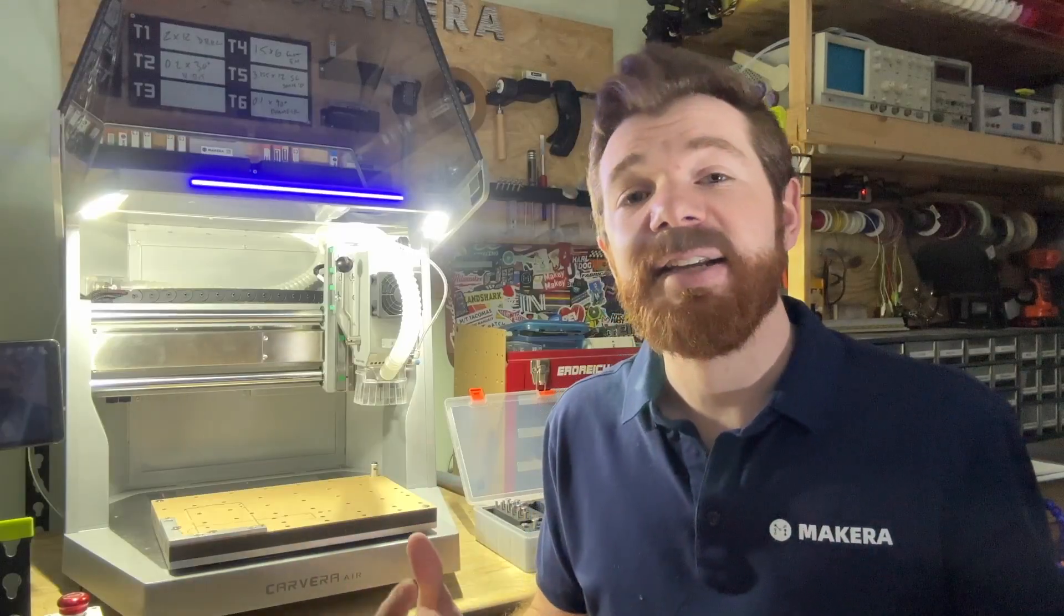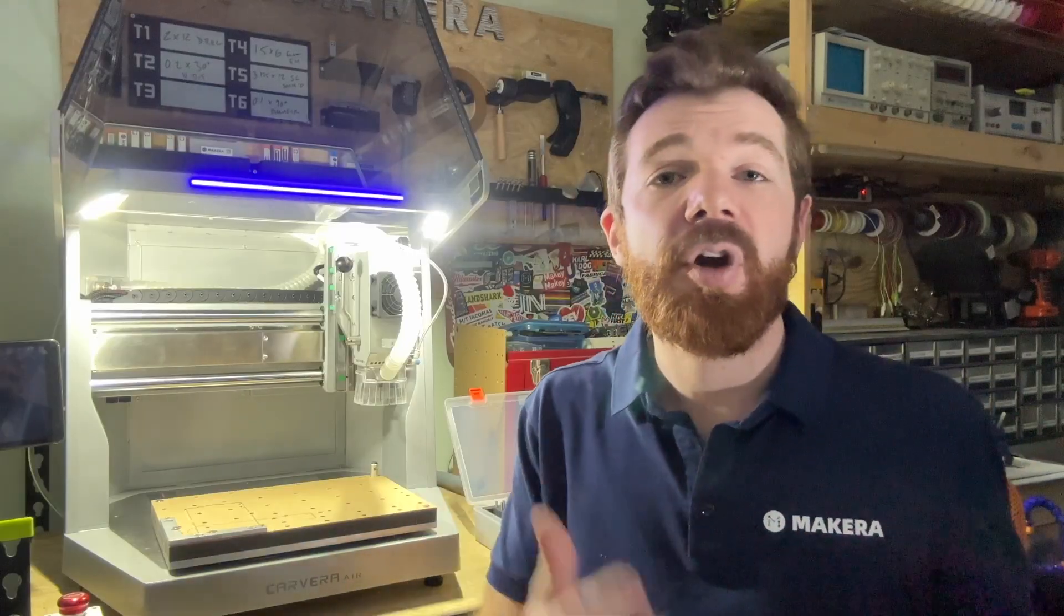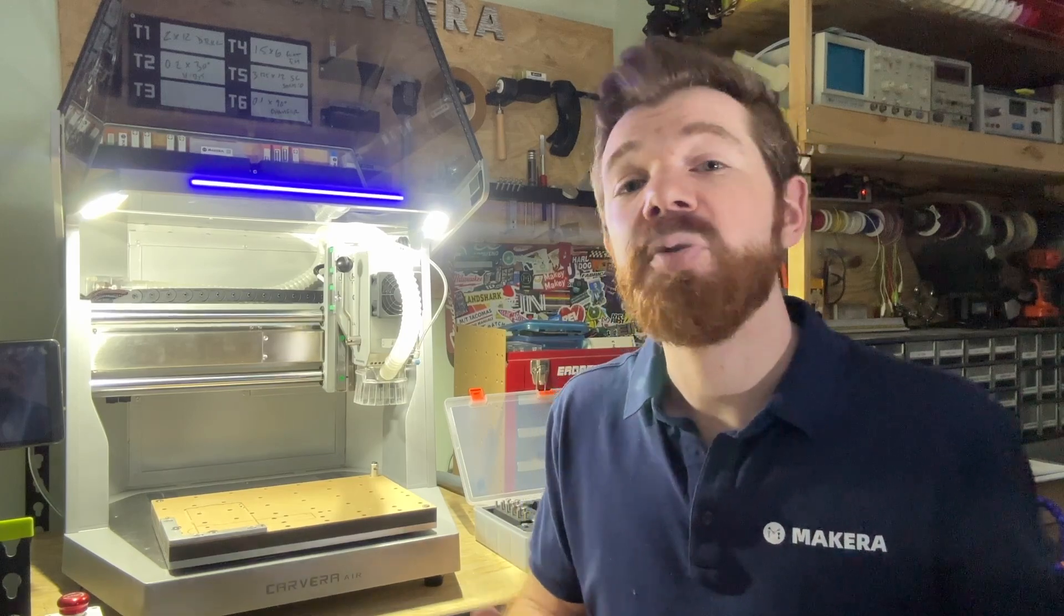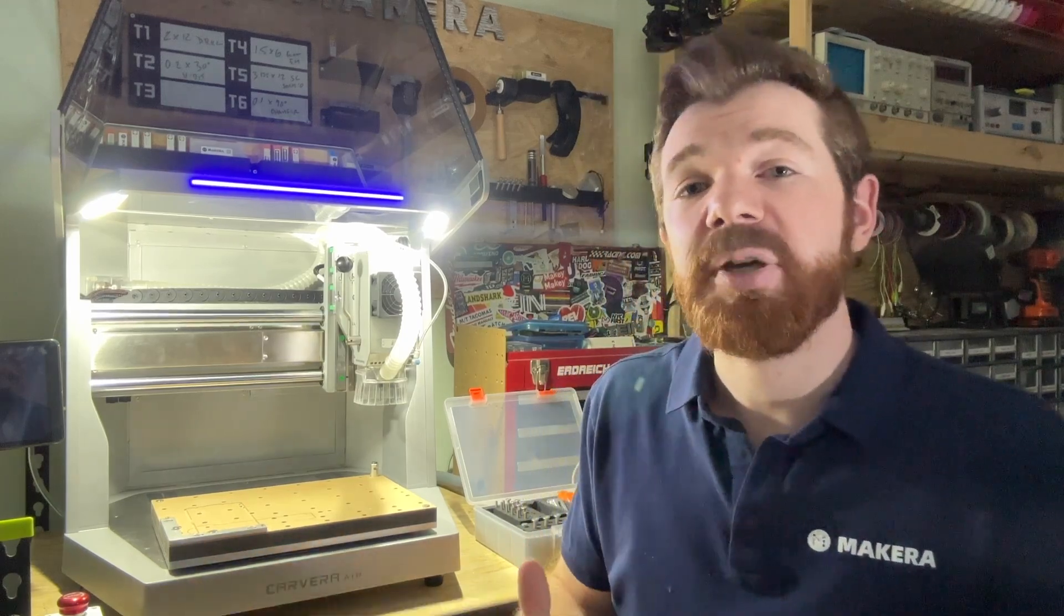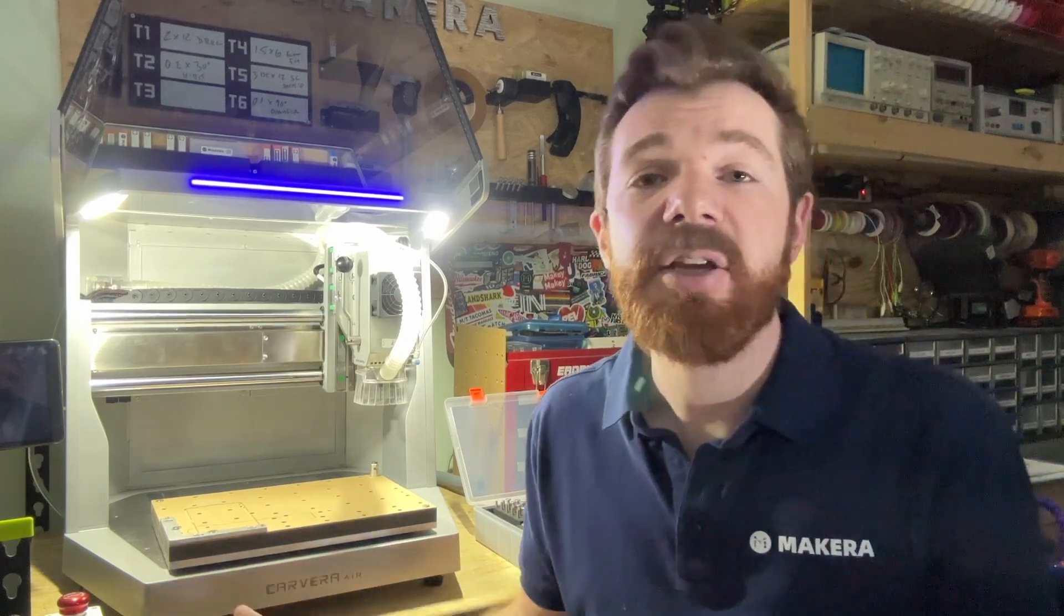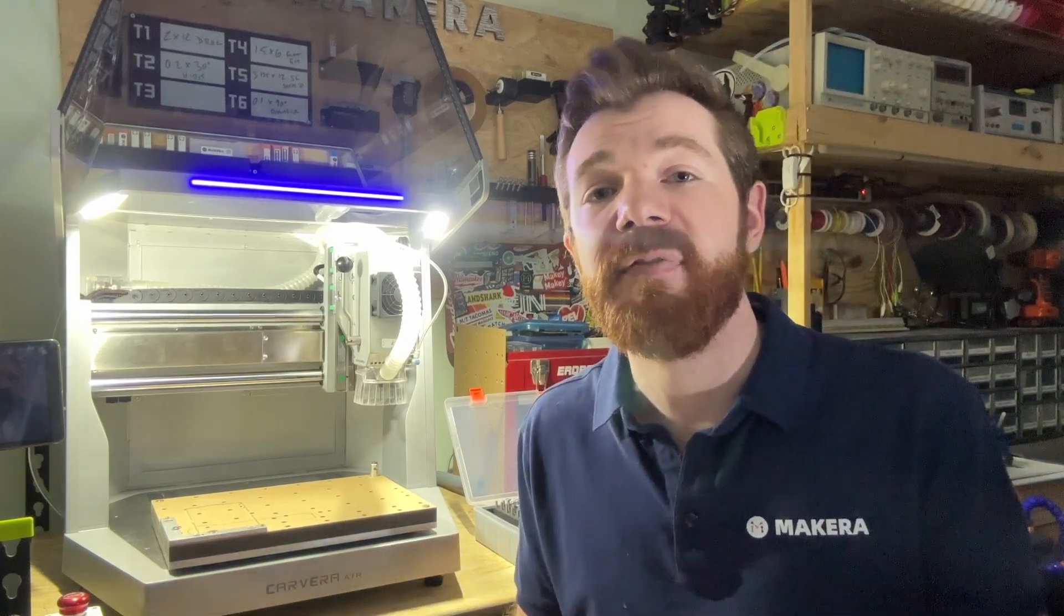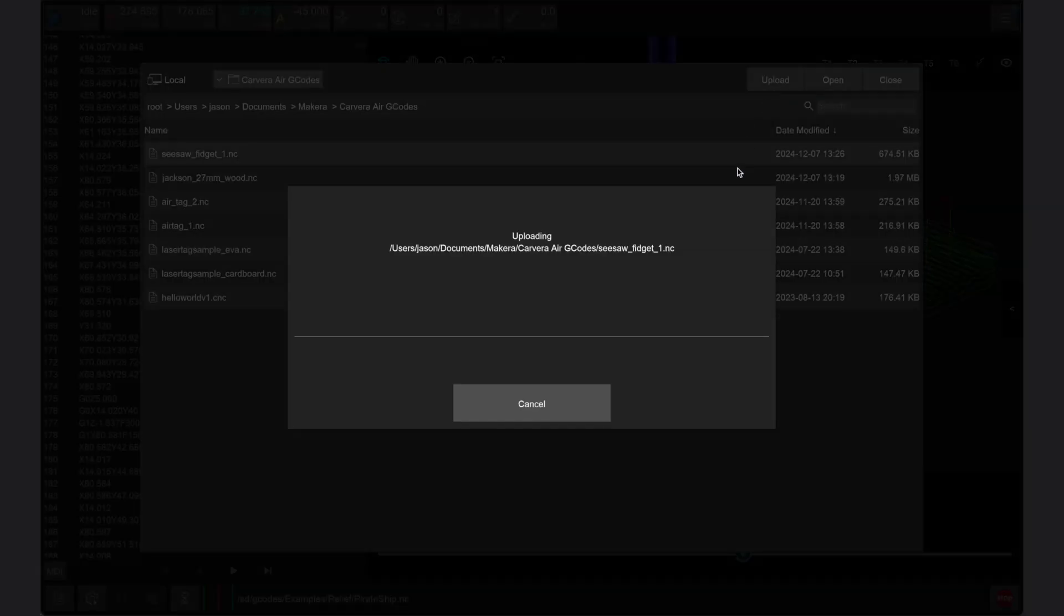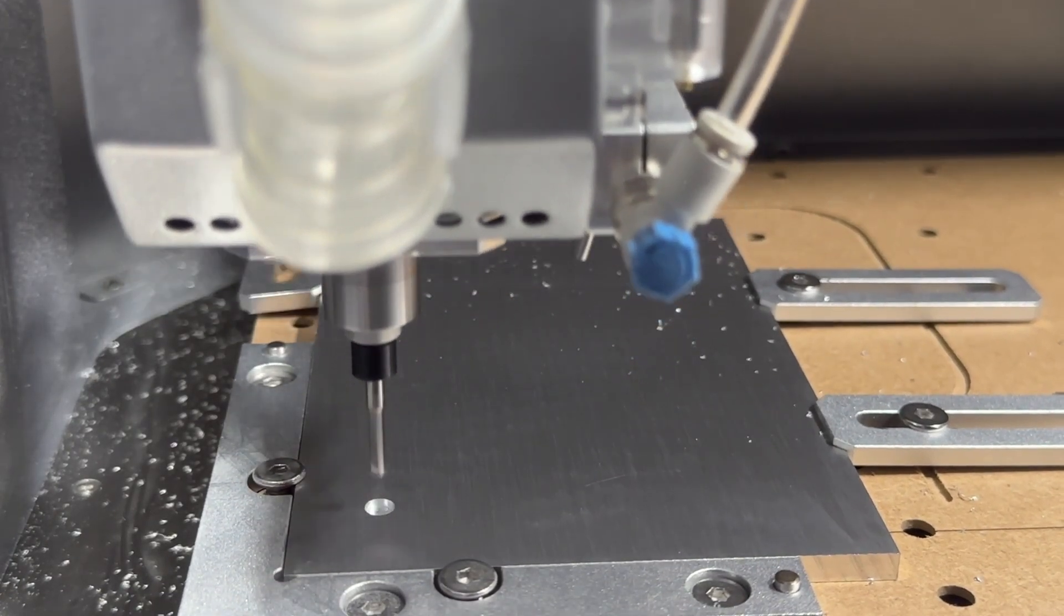Now this process is done entirely through the Carvera Controller app. We don't use an external USB or SD card to transfer our files, but instead upload the files directly to the machine so that consistent machining is guaranteed.